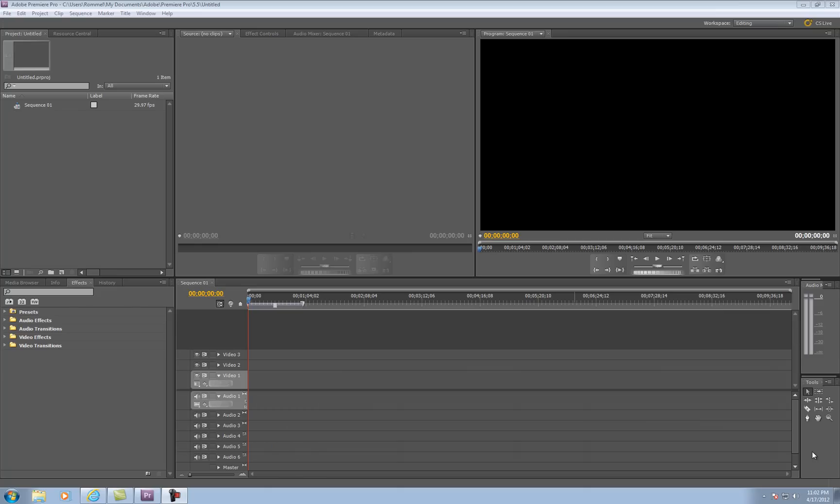Hello YouTube, this video is to show you how to make a slow motion at a certain part of a video clip using Adobe Premiere Pro CS 5.5, and I'm going to show it to you real quick.